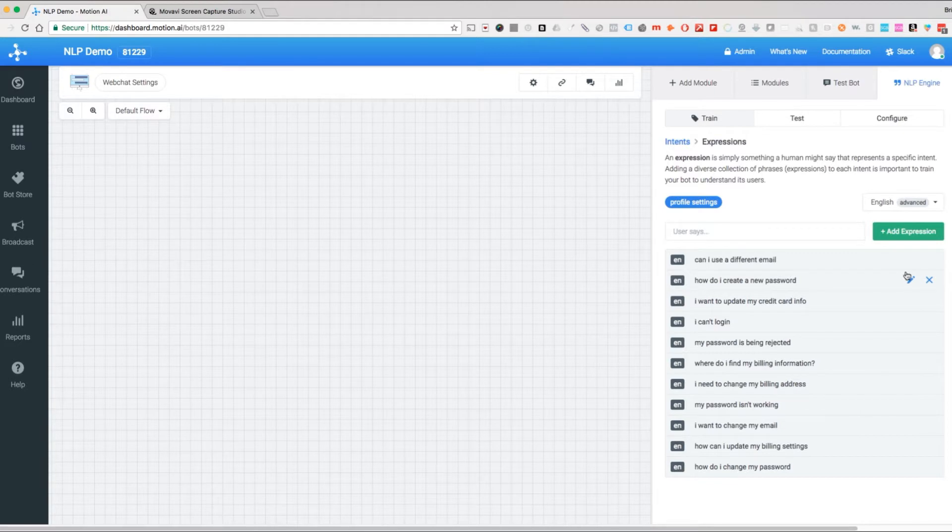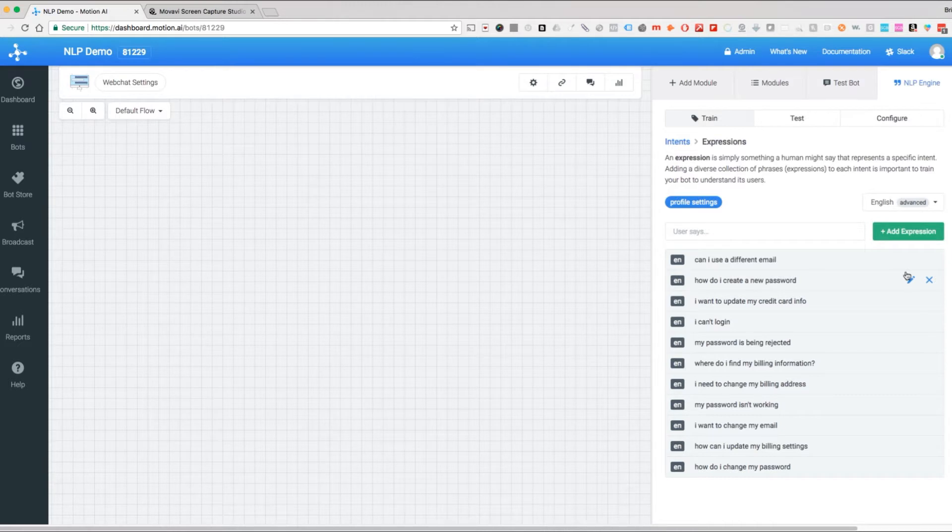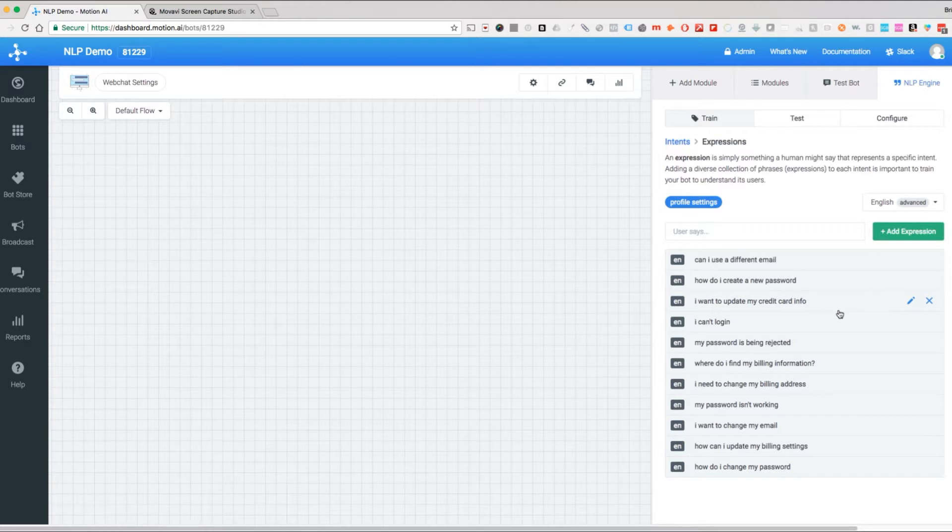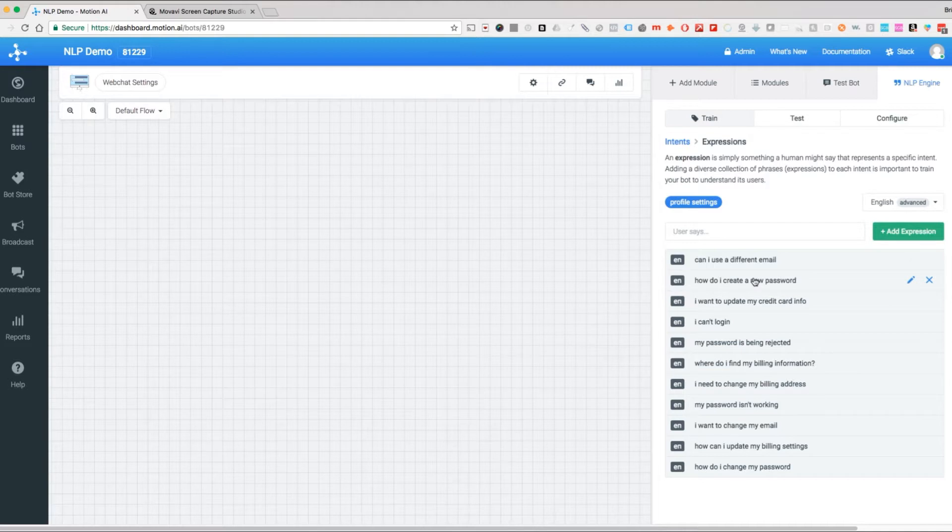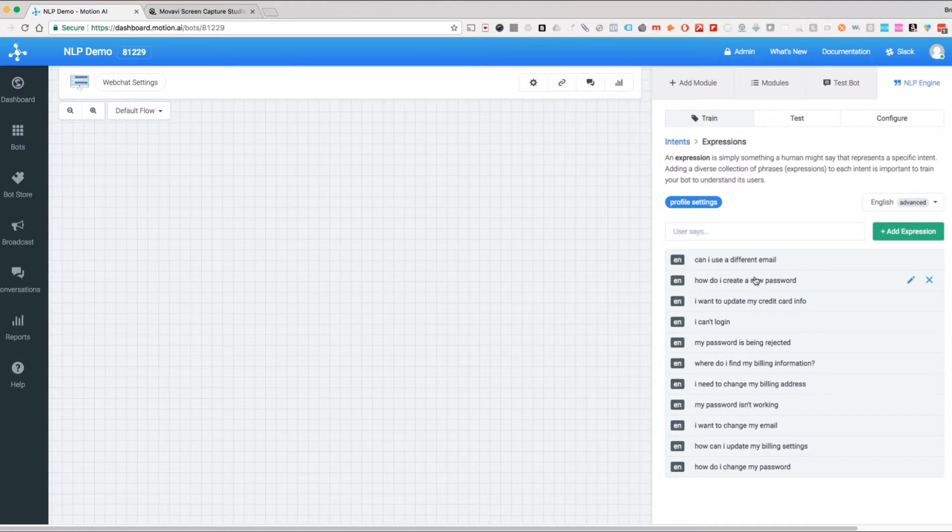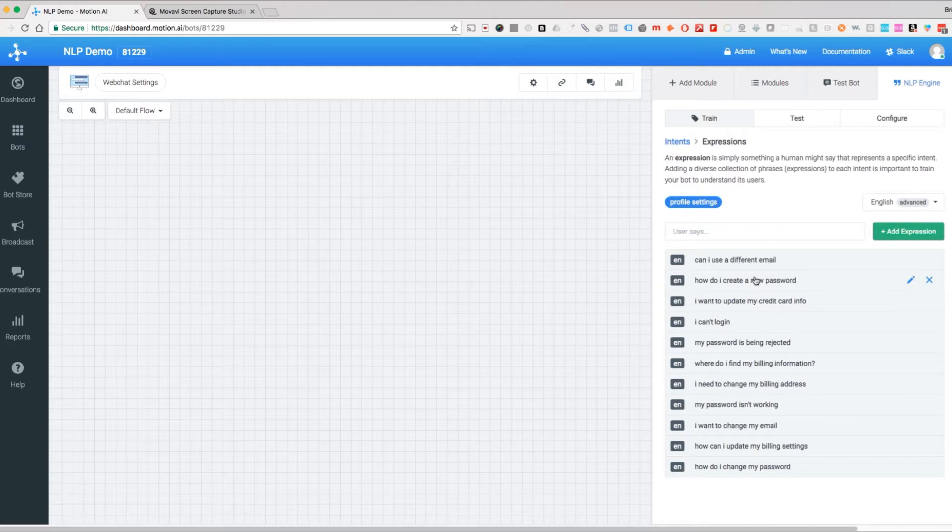And we're now going to start tagging our entities. So what is an entity? An entity is some information that we want to extract from the unstructured thing that someone says, like how do I create a new password. We want to have the system recognize what information is actually relevant. We don't need to tag all the information, just what we want to get out of it.